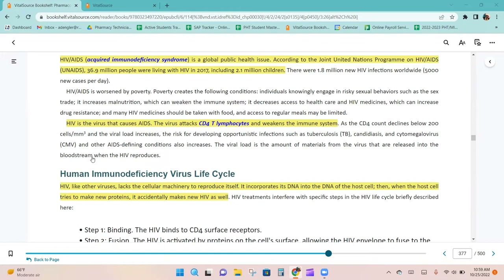HIV is the virus that causes AIDS. The virus attacks CD4 T lymphocytes and weakens the immune system. As the CD4 count declines below 200 cells per cubic millimeter, the viral load increases and the risk for developing opportunistic infections such as tuberculosis, candidiasis, and cytomegalovirus, as well as other AIDS-defining conditions, also increases. The viral load is the amount of viral material released into the bloodstream when HIV reproduces.